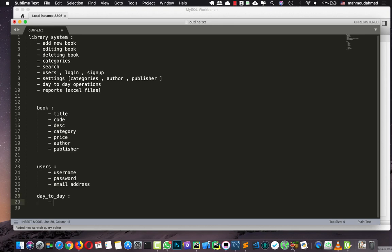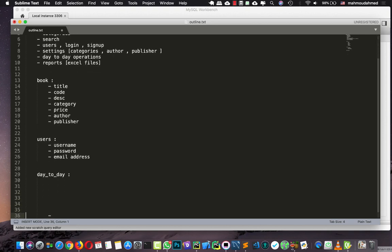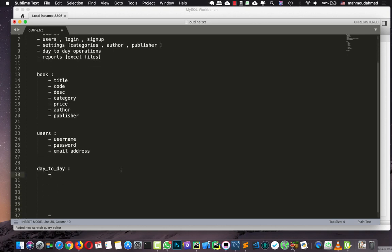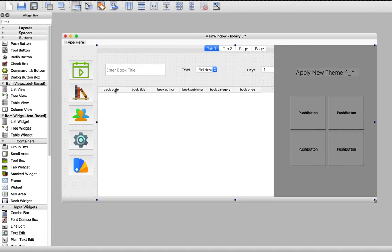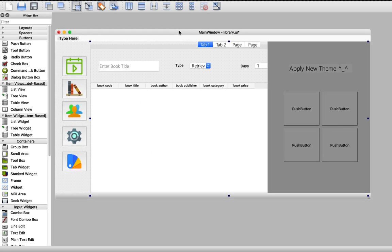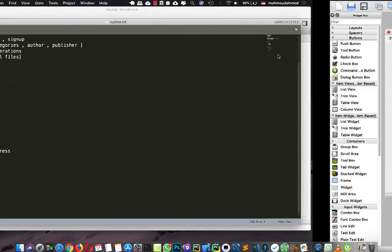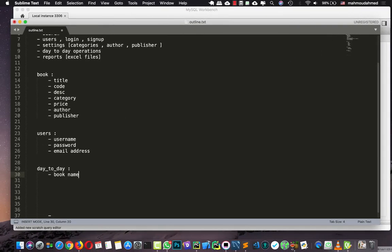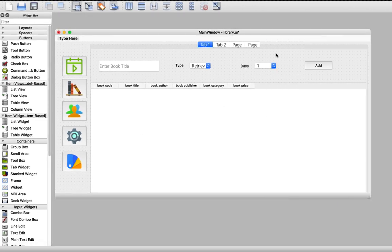On this new table for day-to-day operations, we need to save some information. Let's open our UI file and look at the day-to-day operations screen. We have the book code, book title, book author, book publisher, book category, and book price — though there's no need for price here. We need to save the book that was retrieved or rented, and the number of days. So we will record the book name, the type — whether it's a retrieve or a rent — and the days. That's all we need.